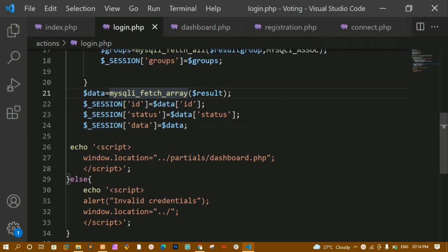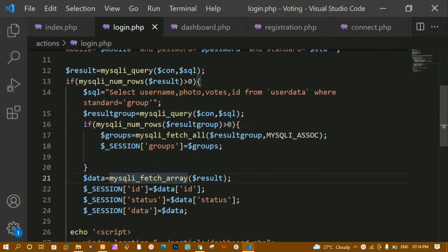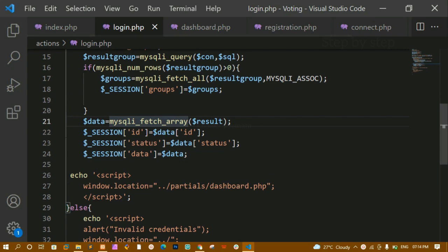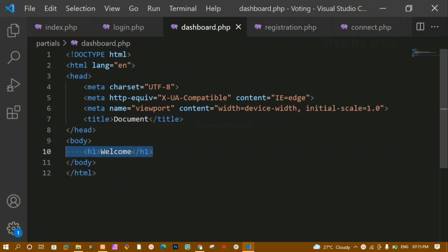Hello all. In our previous video we have seen how to log in using the credentials stored inside the database. We have written the entire logic of login.php, and we have seen that whenever a user successfully logs in they should be redirected to dashboard.php where a message will be displayed. Now in this video we are going to see how to design dashboard.php and how to display the user data and the group data.